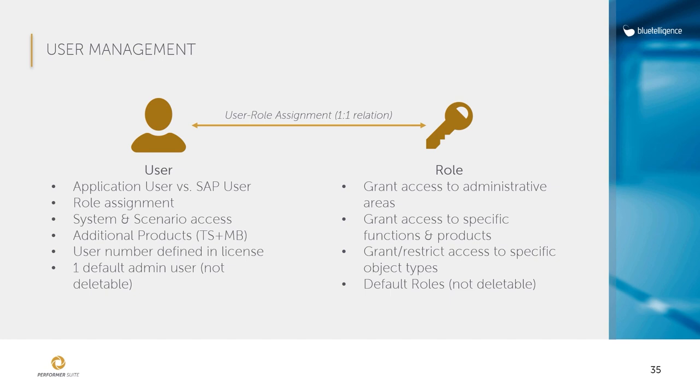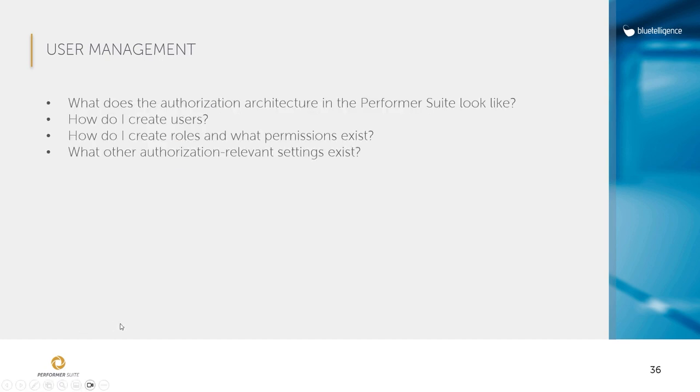We'll take a look at all of these authorization-related settings in the tool in a moment and by the end of this lesson we'll be able to answer the following questions. What does the authorization architecture in the Performer Suite look like? How do I create users? How do I create roles and what permissions exist? And last but not least, what other authorization-relevant settings exist?